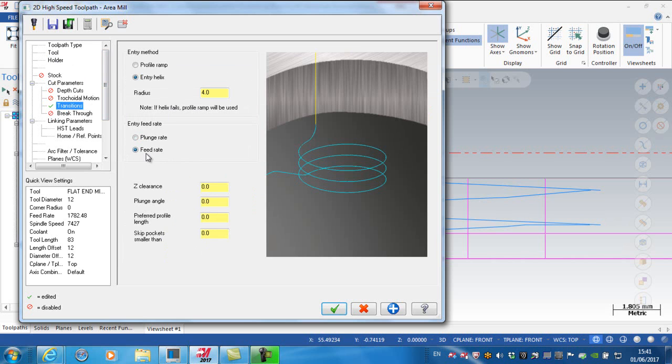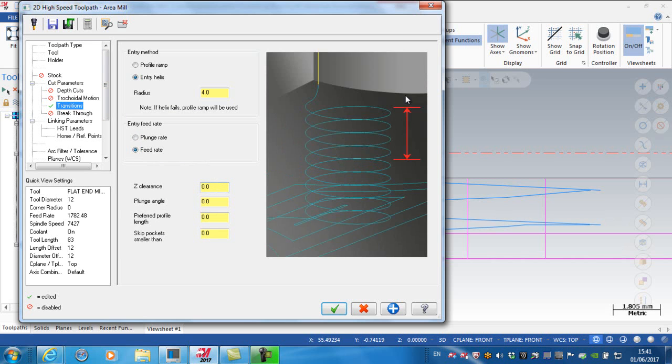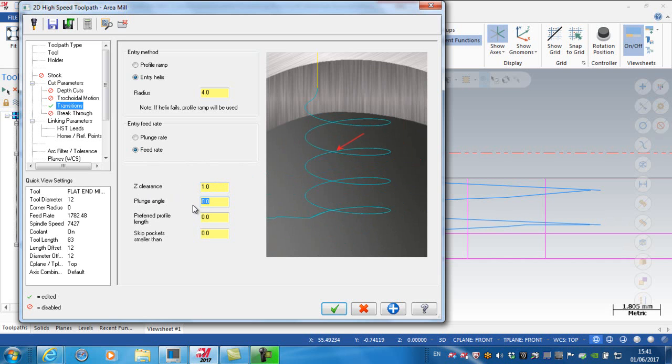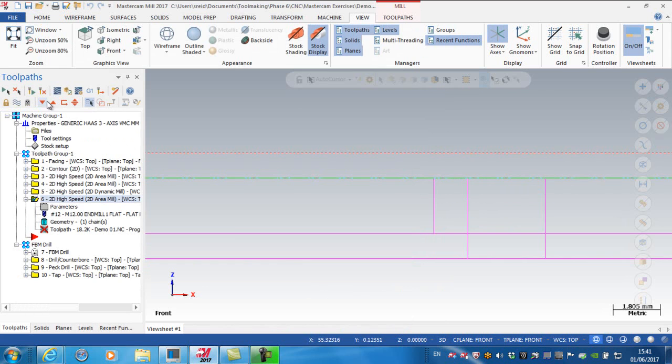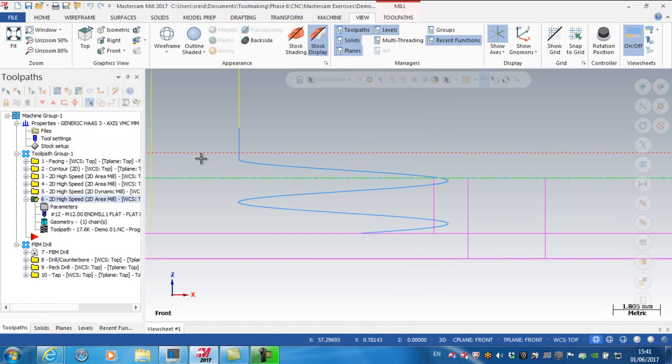Going back to transitions, I want to enter at the feed rate. The Z clearance is the clearance above the top of the stock where the helix will commence, so I'll put that in as 1. The plunge angle is 5 degrees. I'm leaving the profile length and skip pockets set to zero. Green tick and regenerate.